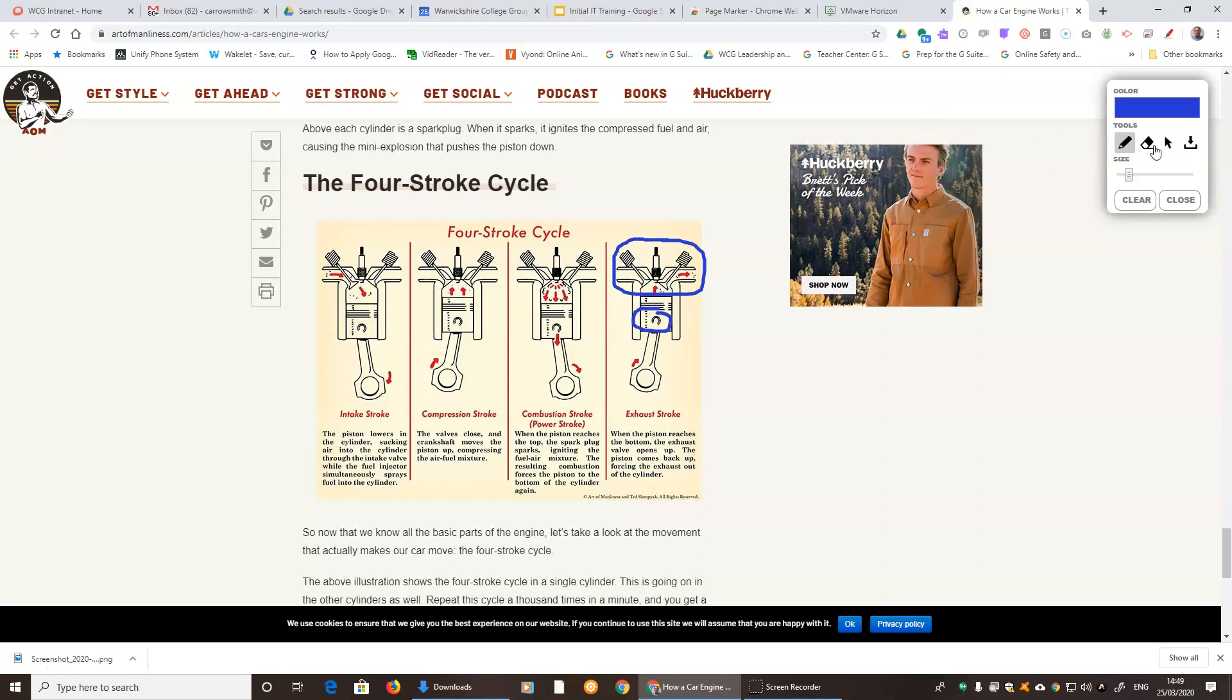If you don't wish to have certain bits, you can press on the eraser and then erase. You can change the size of the eraser or the pen just by moving this bar here.